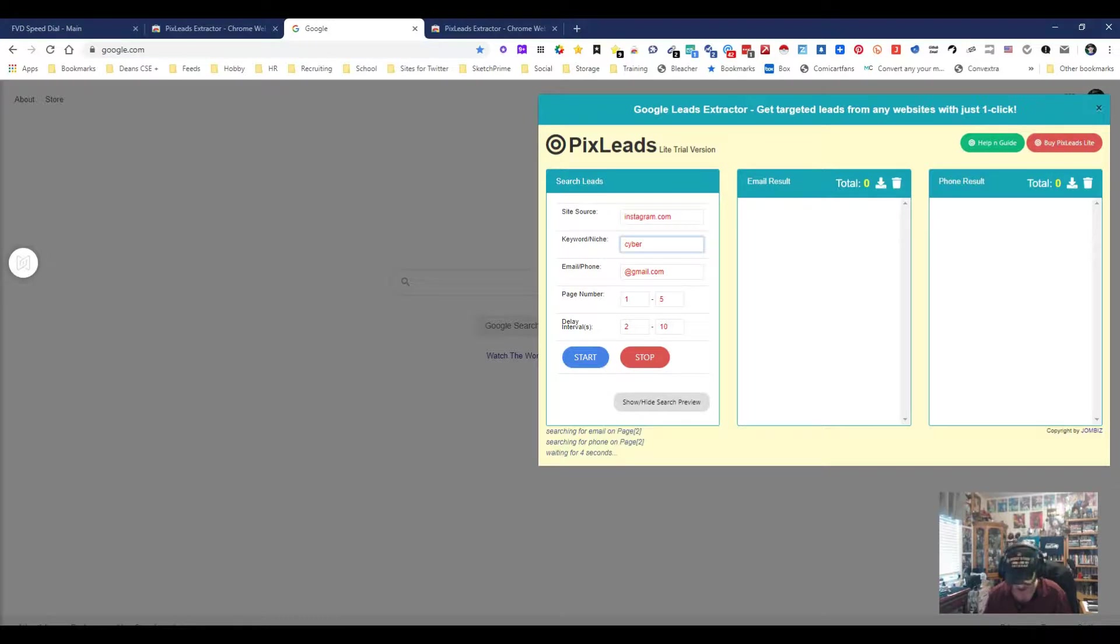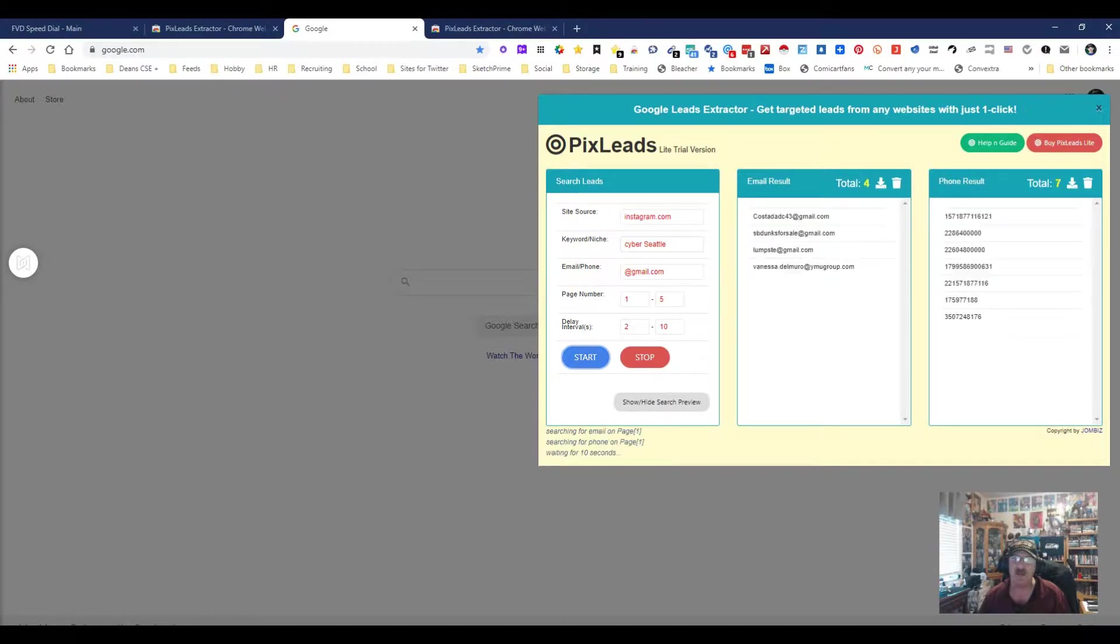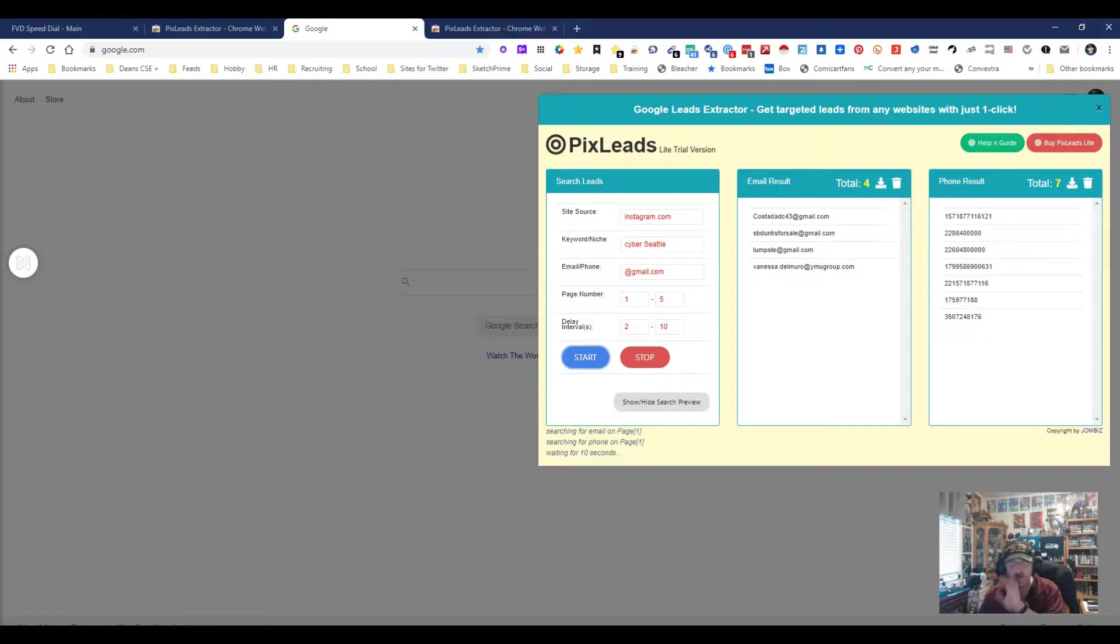Let's get rid of both of these, put in the word cyber and then put in the word Seattle. I'm just kind of curious what happens here. Let's start and see what we get. Look at that, we got a couple. We got me, we got a couple others, and we got some phone numbers.